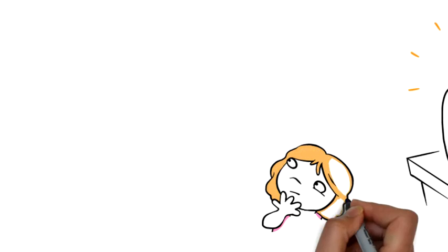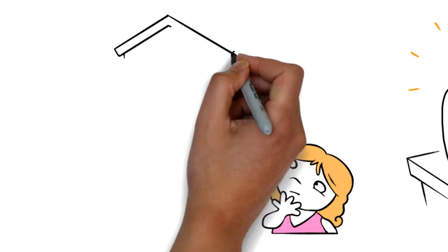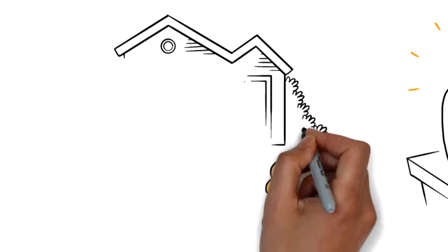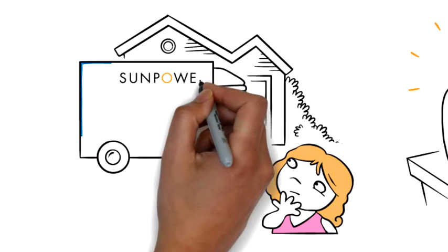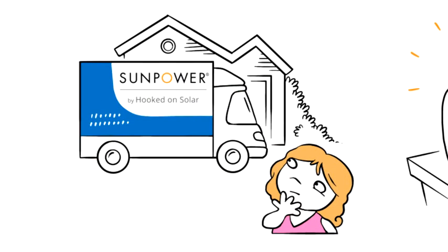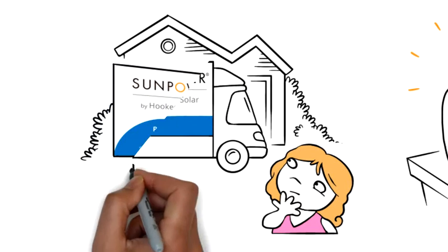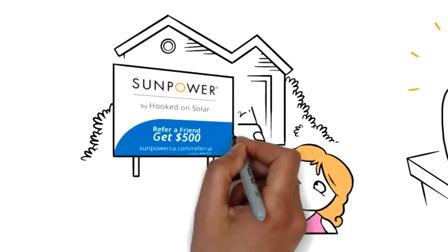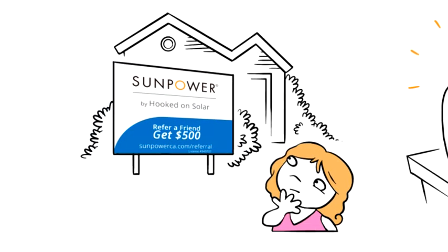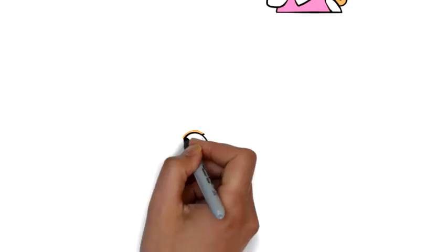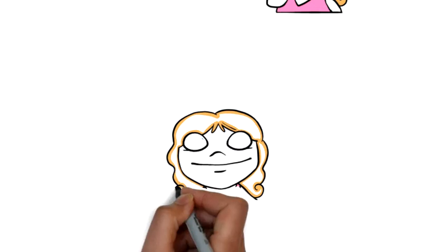Then Christy saw a SunPower by Hooked on Solar truck pull away from the front of the house across the street. It revealed a yard sign advertising their advocate program. Christy had an idea.